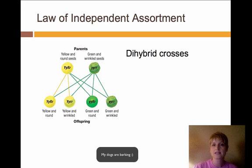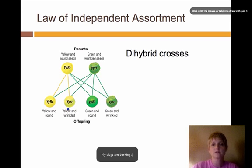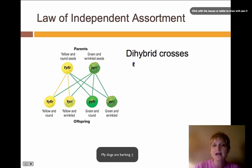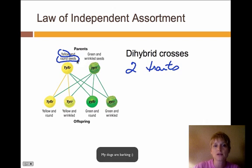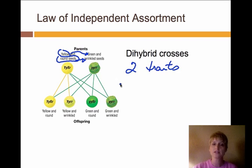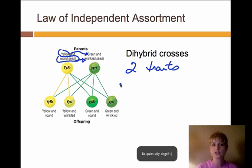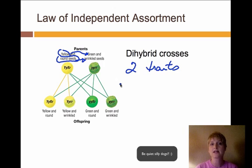Mendel also looked at dihybrid crosses. What we've talked about up to this point is monohybrid, but dihybrid means two traits. Mendel crossed two different traits together — he did this with yellow seeds for color and seed shape, crossing round with wrinkled. Yellow and green, and round with wrinkled. What this told him was that those traits are independent of each other. Just because you start with a yellow round seed doesn't mean yellow and round are connected — you can just as easily have a green round seed as a yellow round seed.